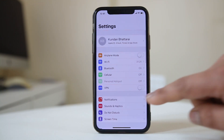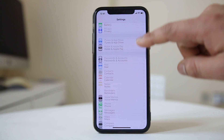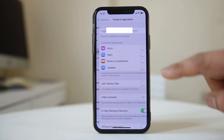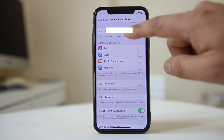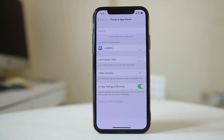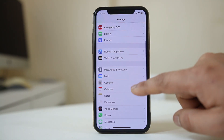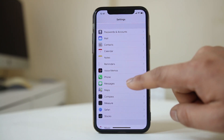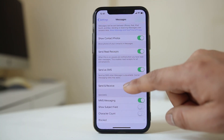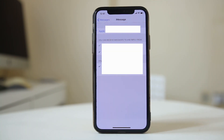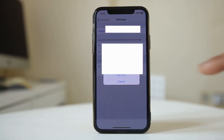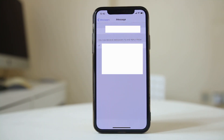If none of this fixes the issue, go to Settings and then iTunes & App Store. Tap on your Apple ID and sign out. Then go back and go to Messages, then Send & Receive, tap on the Apple ID, and sign out.